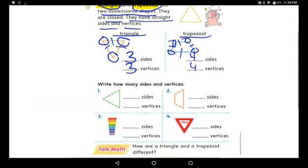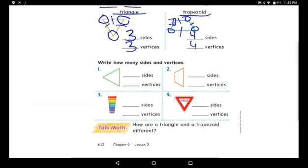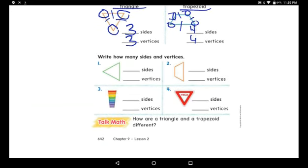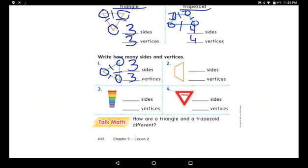Now write how many sides and vertices each shape has. For the triangle, let's count: one, two, three — great job! Three sides. Now circle it: one, two, three — three vertices as well. For the trapezoid: one, two, three, four — four sides, and one, two, three, four — four vertices.